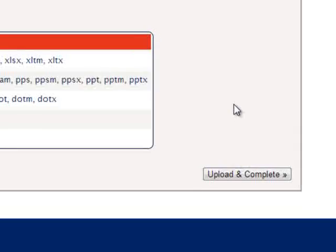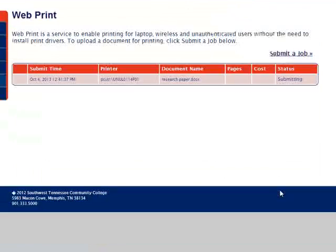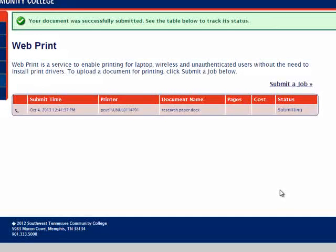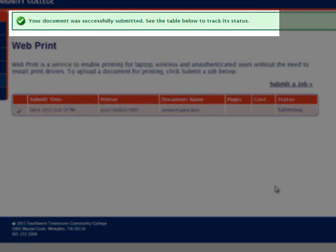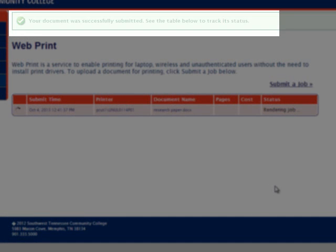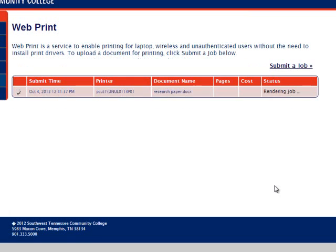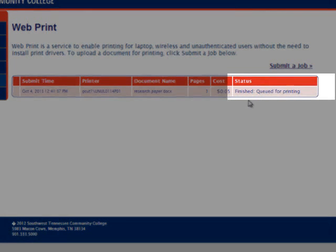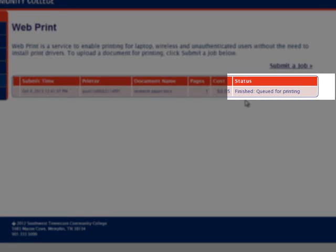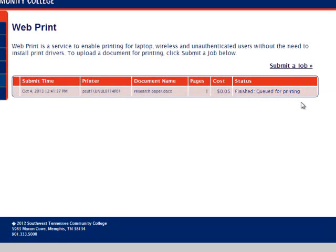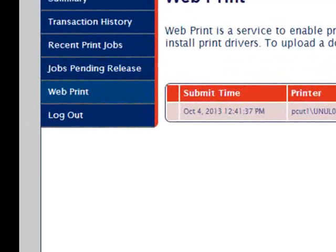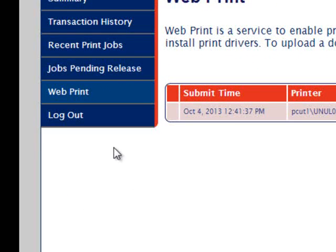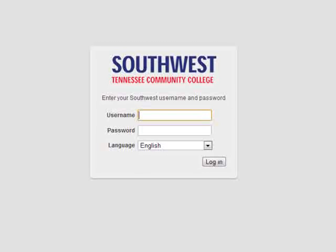Next click on Upload and Complete. The system will then upload your document and send it to the printer. You will get a message at the top of the screen that says your job was successful, and the status of the job will tell you when it is finished rendering it and it has been sent to the queue for printing. And of course, if you're done with using your MyPrint account, you can click on Log Off to log out of the system.